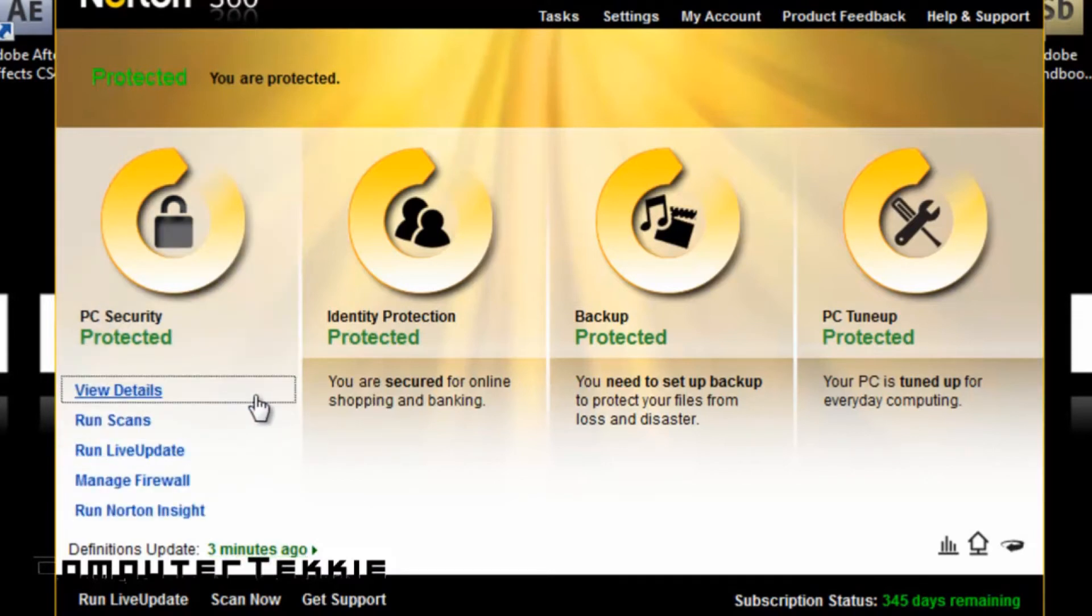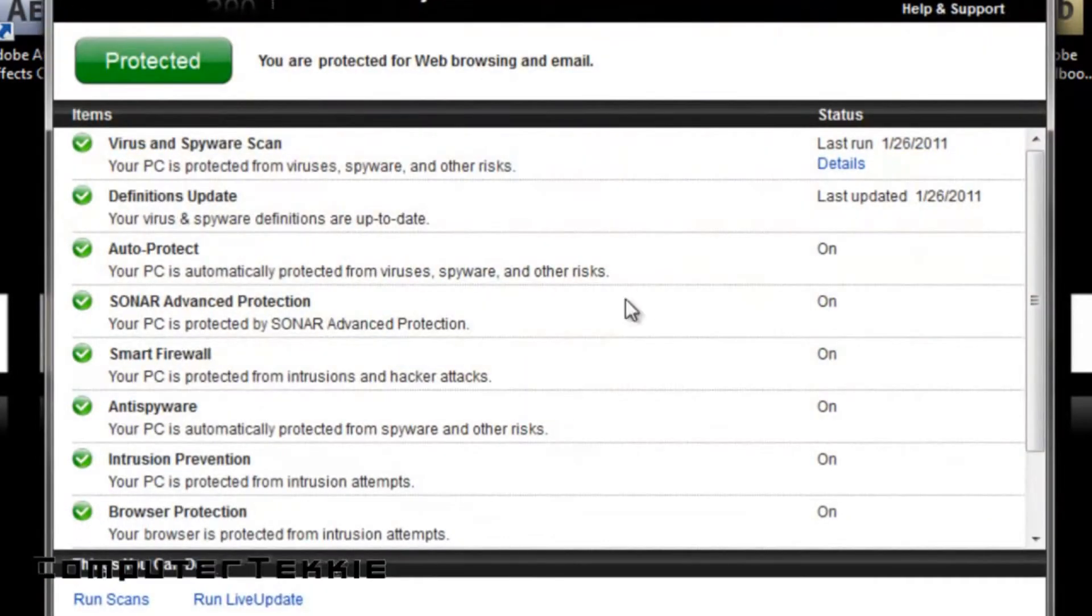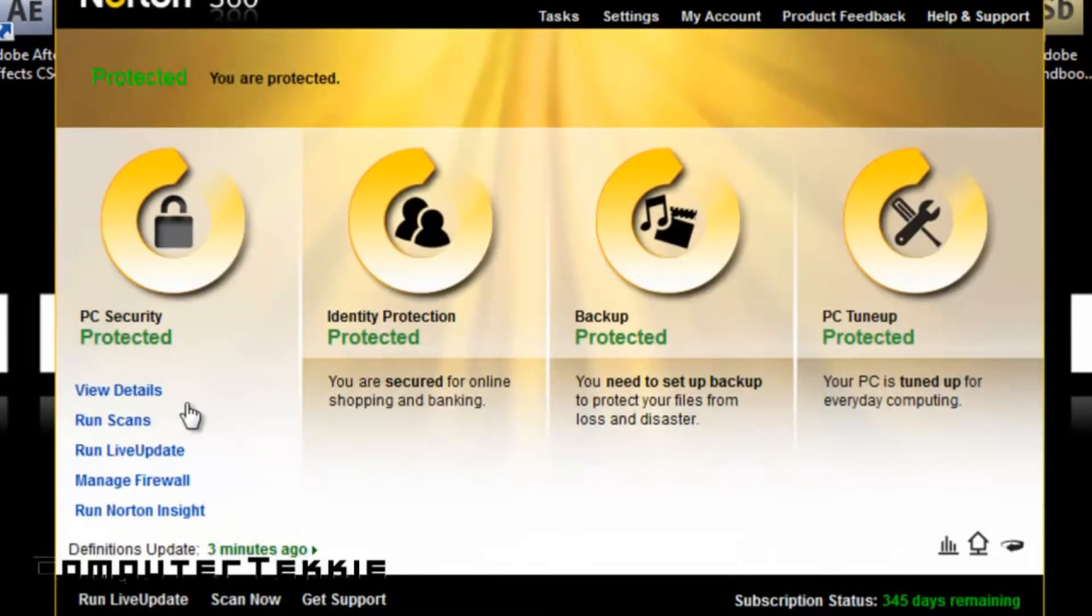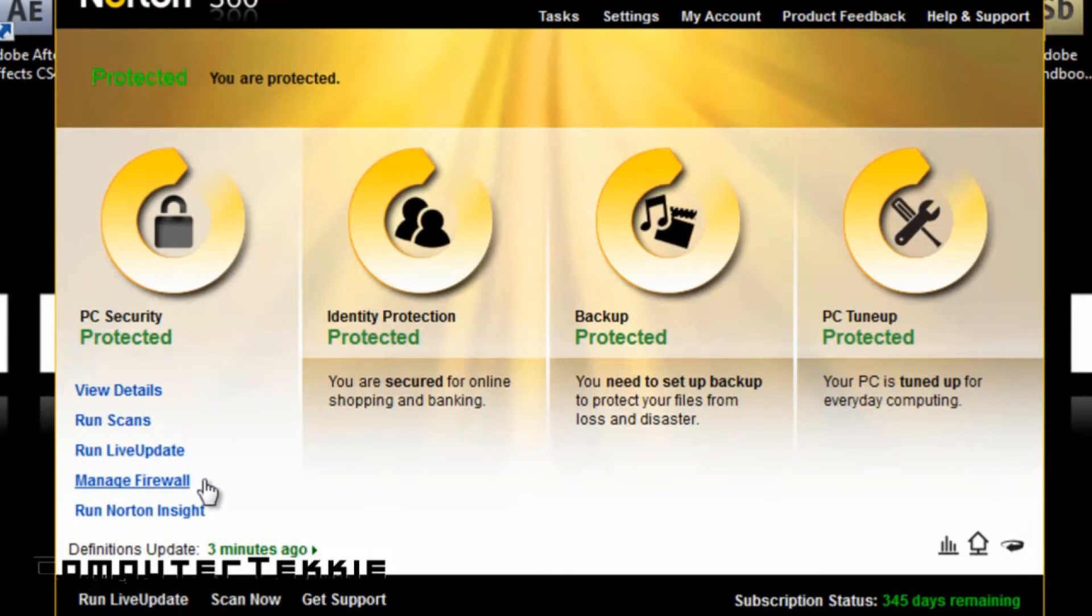You have Manage Firewall. Let me close that. You have Manage Firewall, which allows you to manage your firewall to prevent any intrusions.